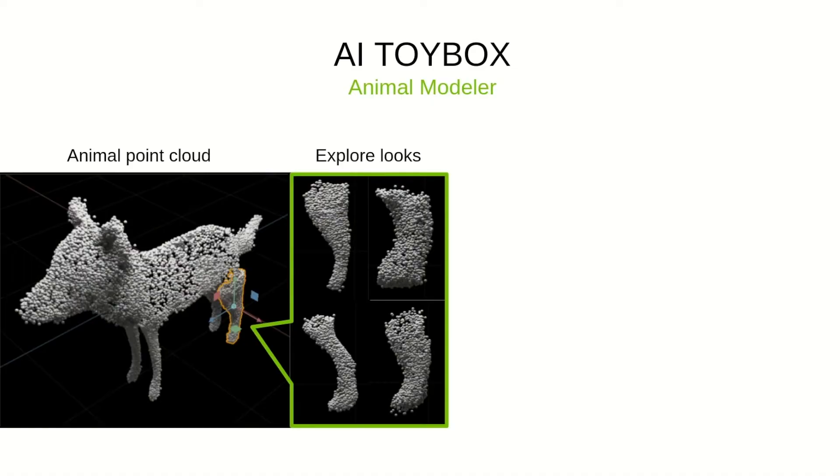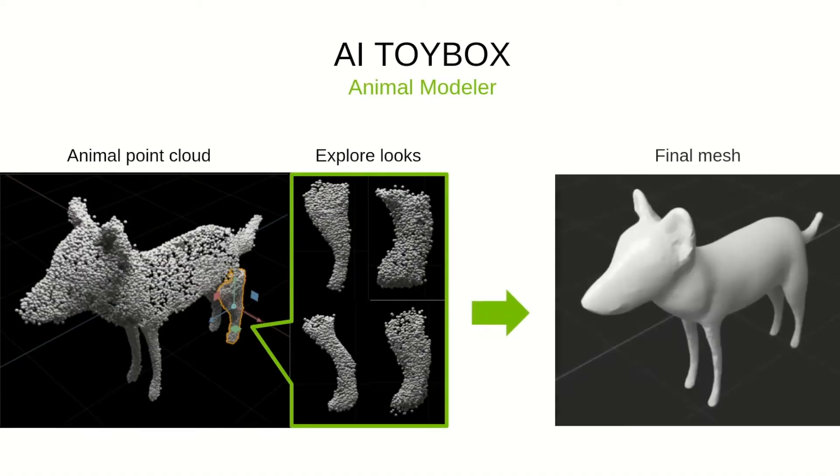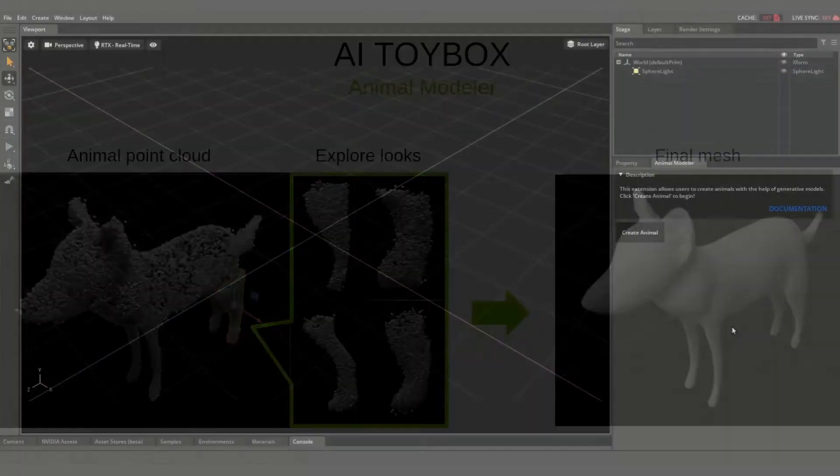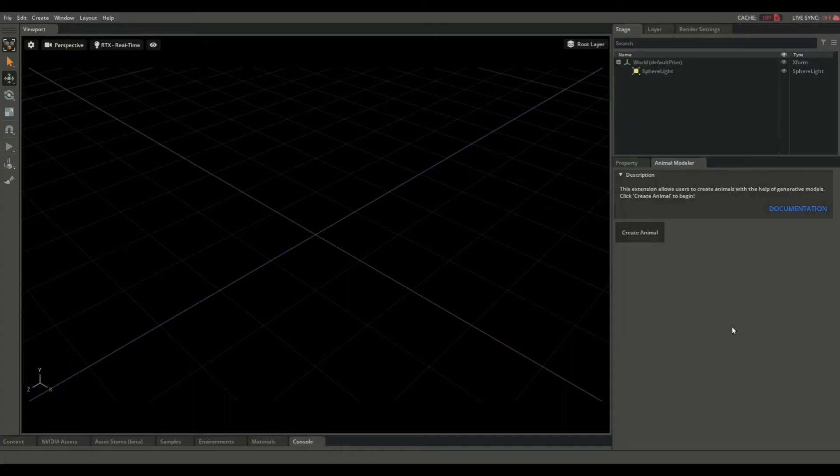The assembled animal point cloud is then synthesized into a 3D mesh using deep marching tetrahedra, a 3D conditional generative AI model. Here's the extension loaded in Omniverse.